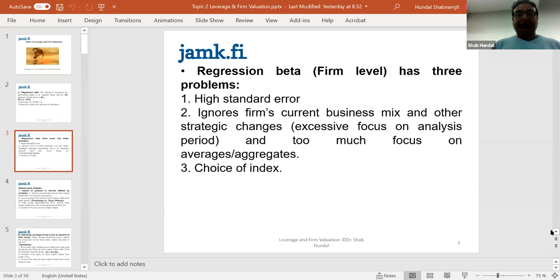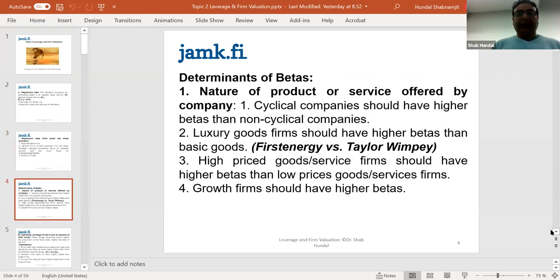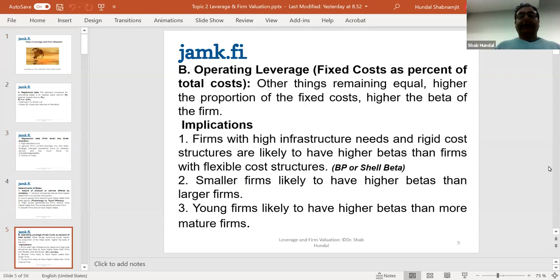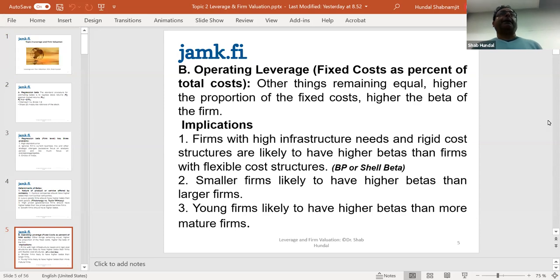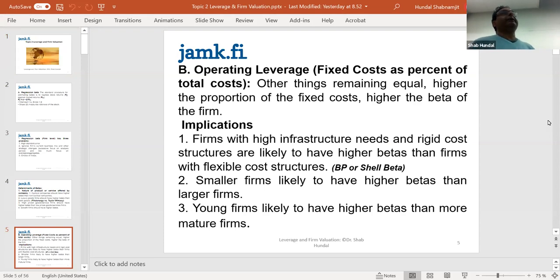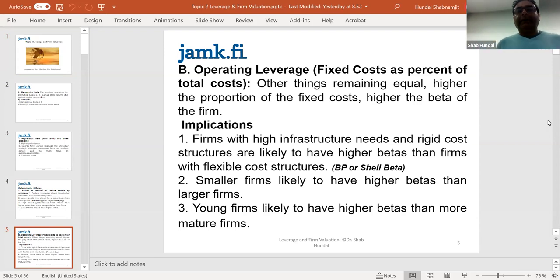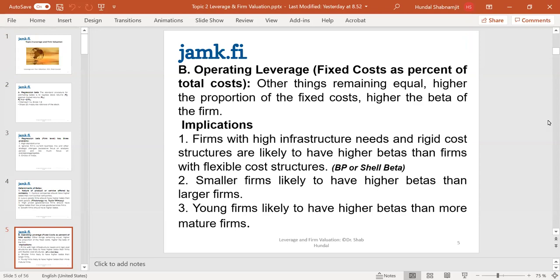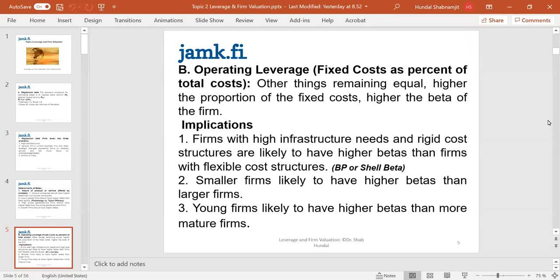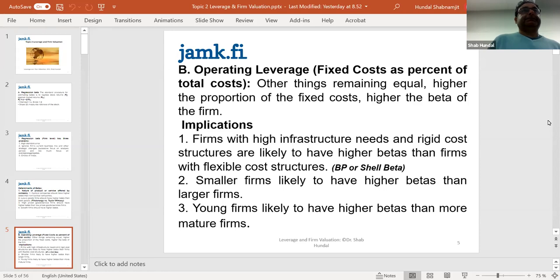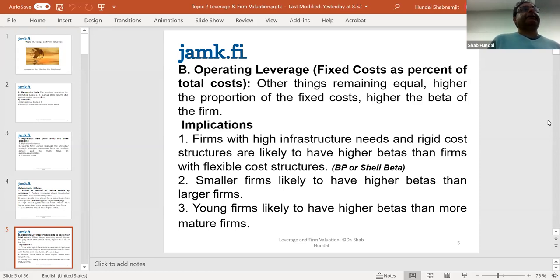Very good morning to you. We are now in topic two, which is about firm valuation and leverage. It's very important that we know the background of this topic. There were two very famous economists, finance gurus. One's name is Franco Modigliani and the other one is Merton Miller. They won the Nobel Prize in economics.